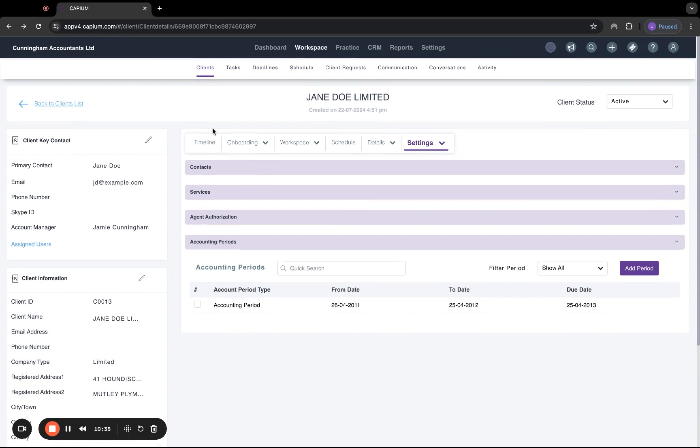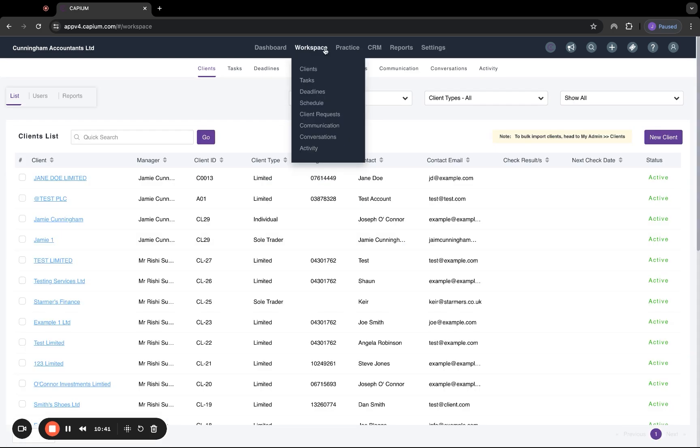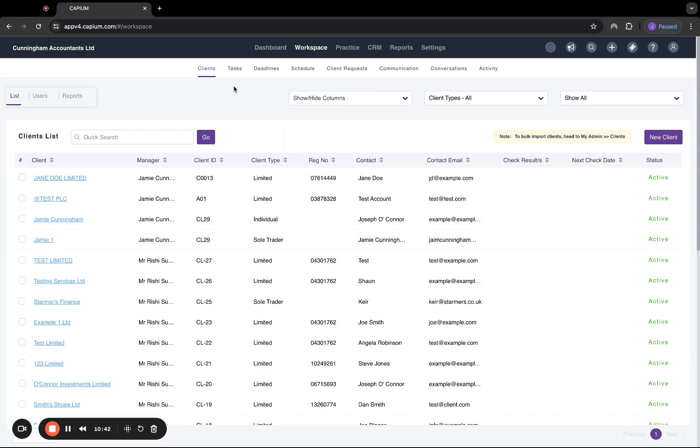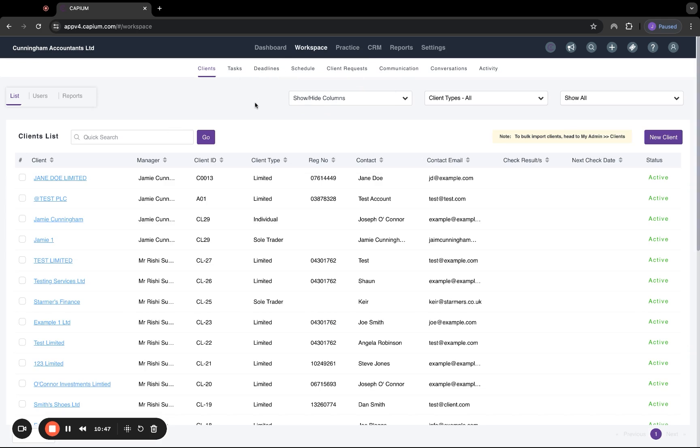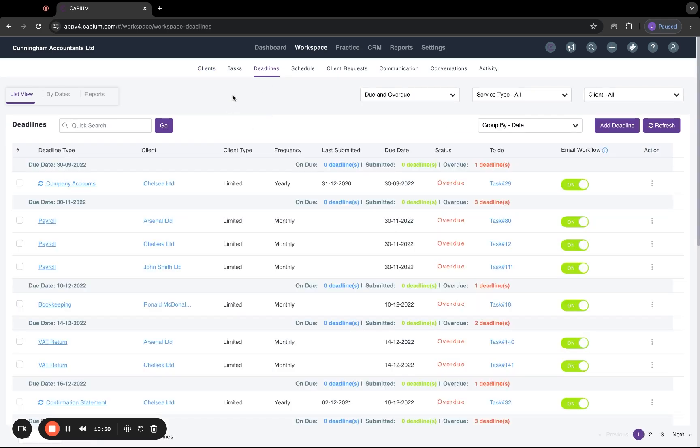So this is the client account. This is all local to one specific business. However, under the general workspace area at the top, we also have tasks, deadlines, schedule, client requests, et cetera, in here as well. This is exact same as what we've just looked at. However, it is all global. So this will relate to all customer accounts.